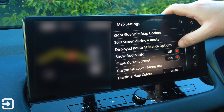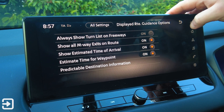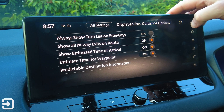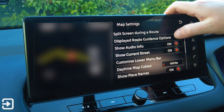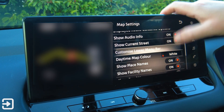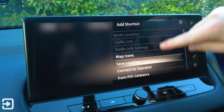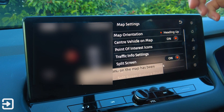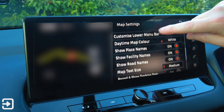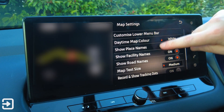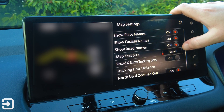In displayed route guidance options you can set always turn, always show turn list on freeways, show all motorway exits on route, show estimated time of arrival, estimate time for a waypoint, and predictable destination information. There's also show audio info, show current street, and a customisable lower bar menu where you can choose certain things to appear while the map is open. We've got daytime map colour — white or black — show place names, facility names, road names, and map text size.